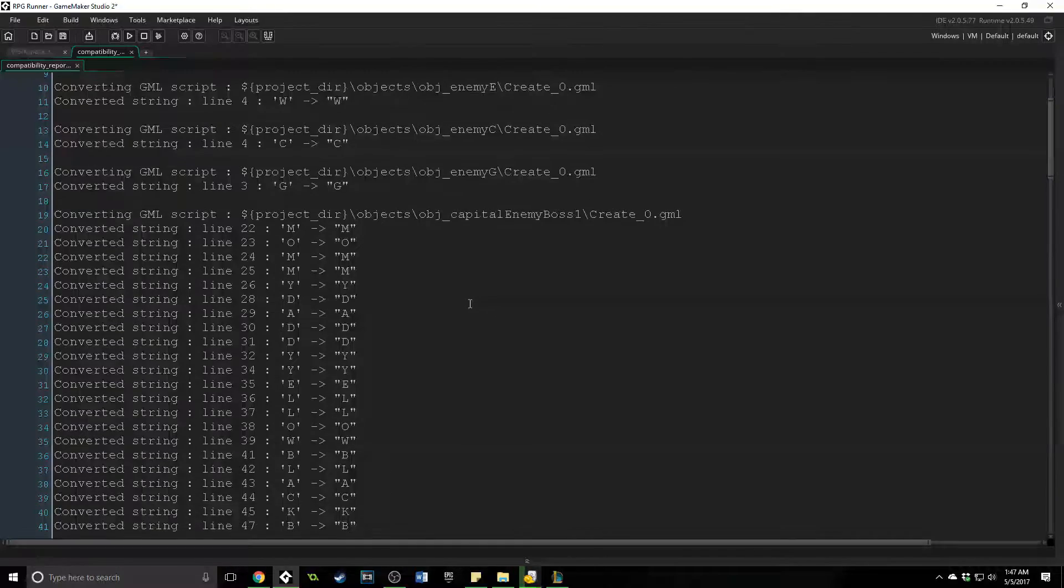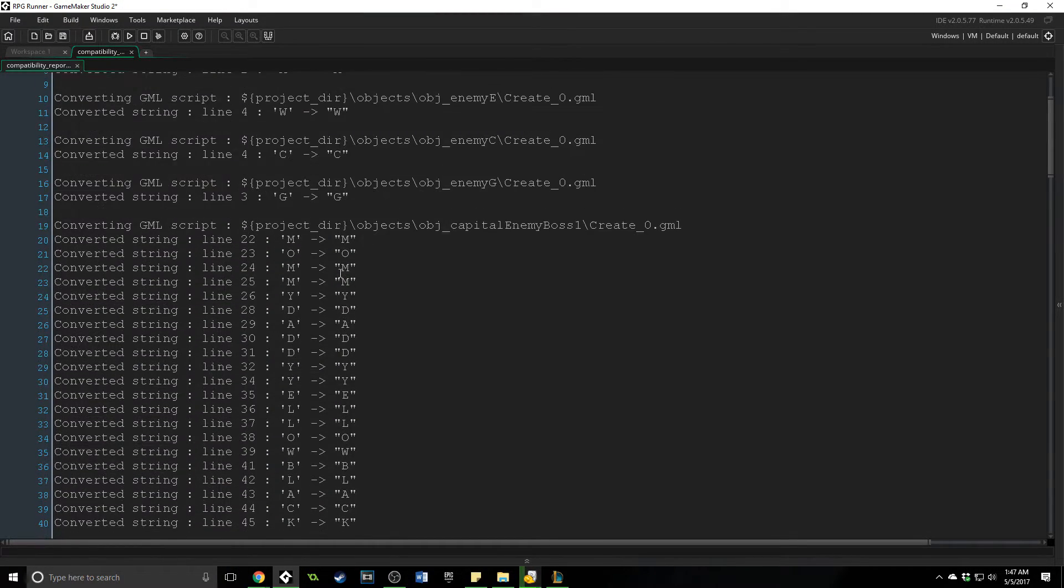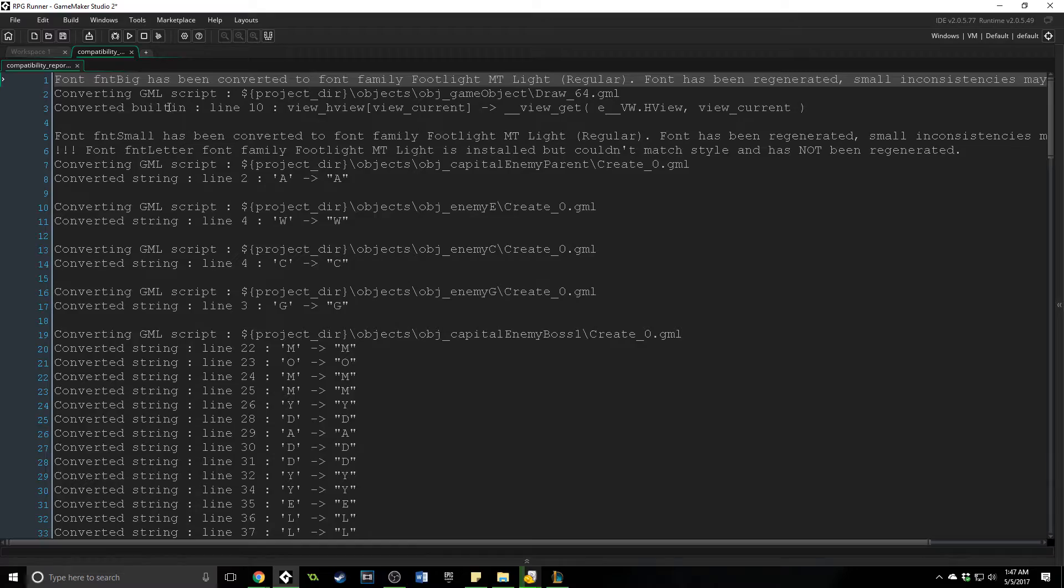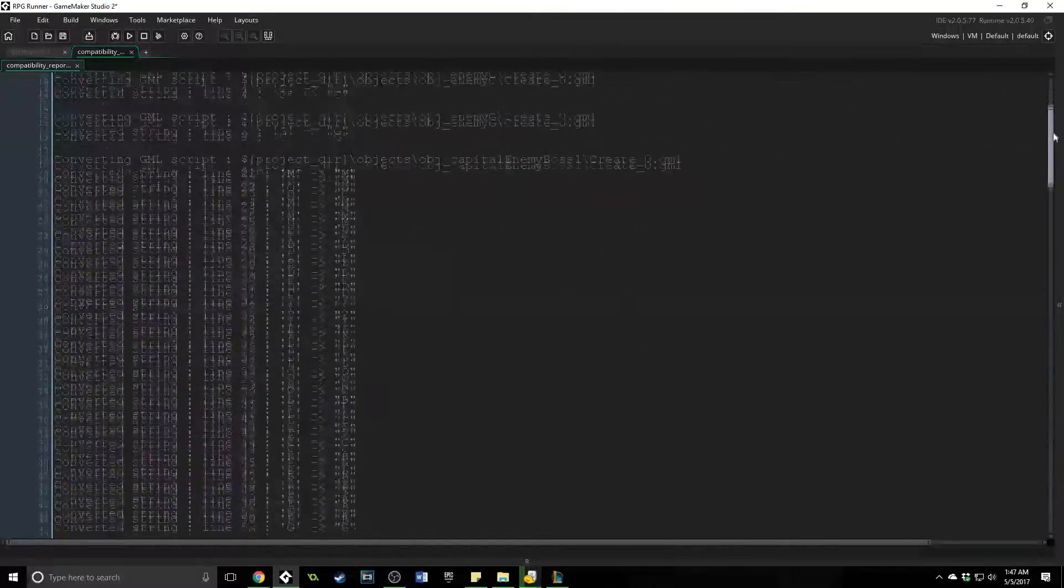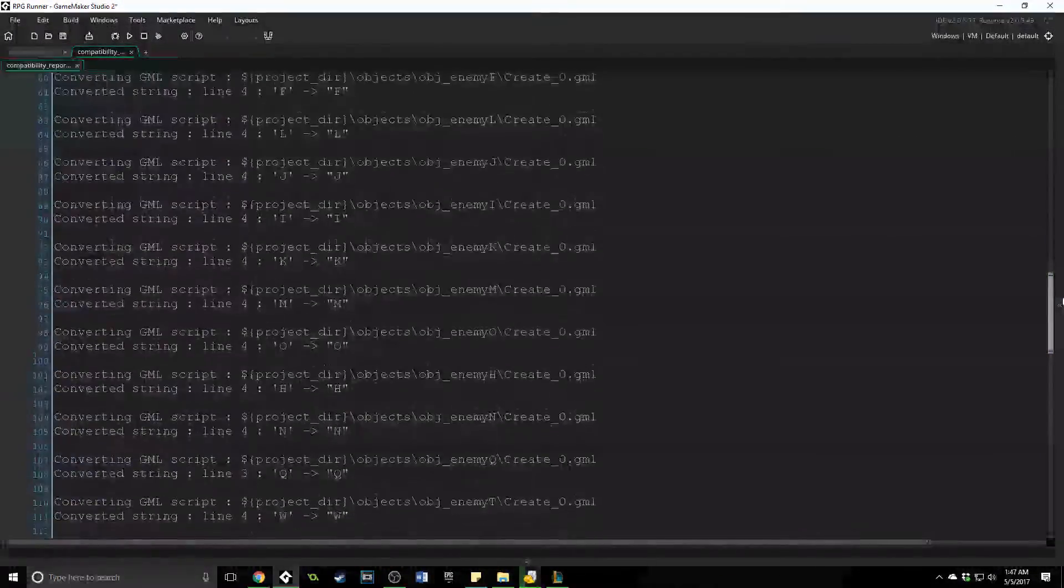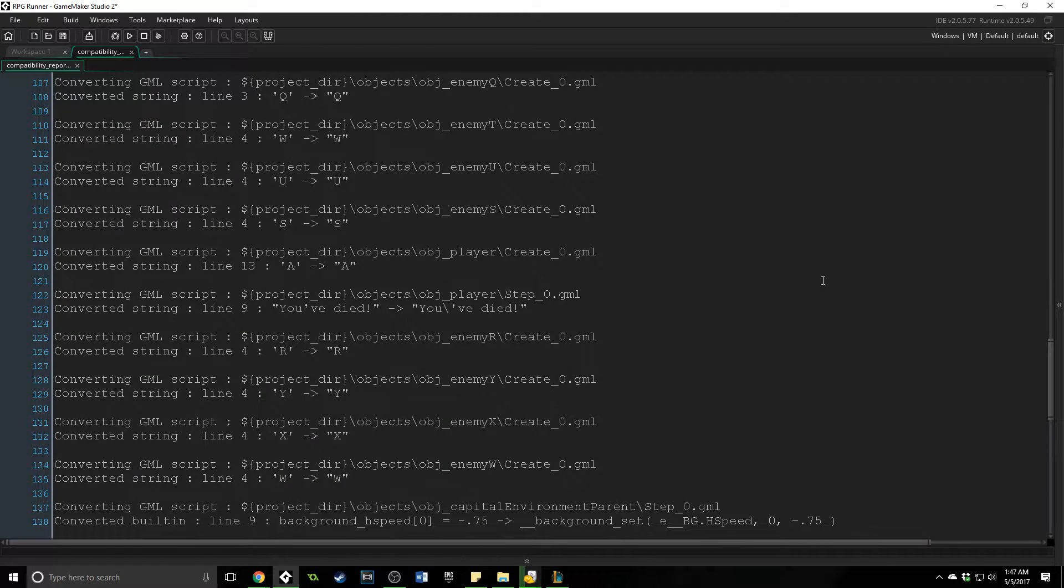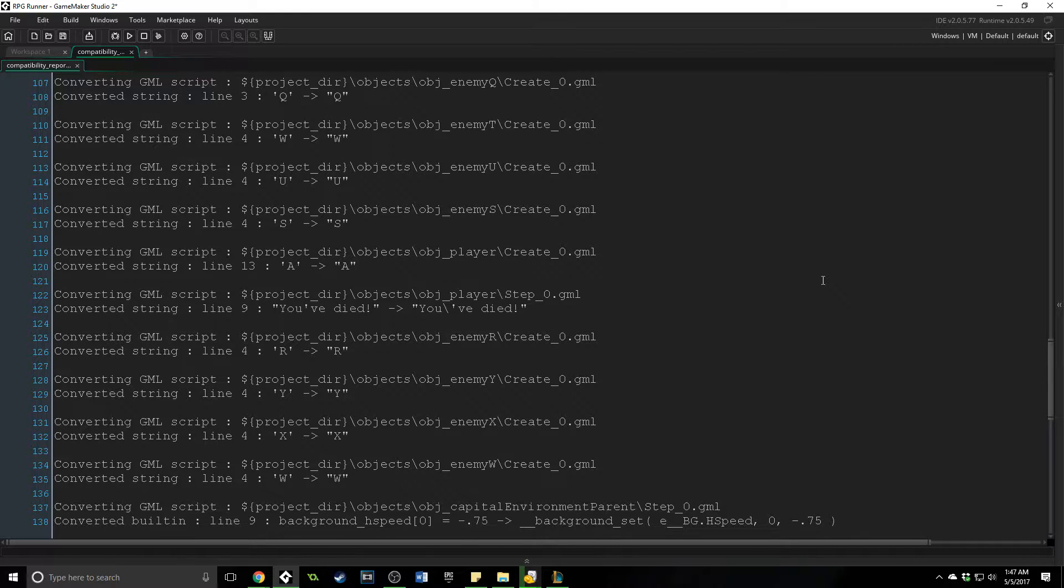And a lot of times it will do small changes, like you can see here converted some strings. Up here, it changed the built in font. But there are also times when it is going to actually create a script for you, because an older function no longer works, or you have something that you're trying to do that GameMaker Studio 2 doesn't know how to handle. So it actually takes your code, makes a custom script, and then puts that in place of where it was called.